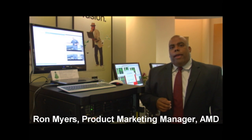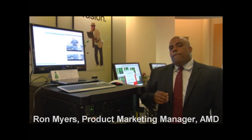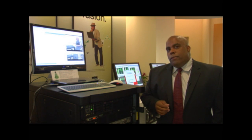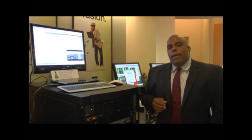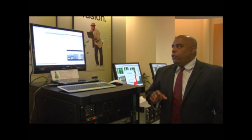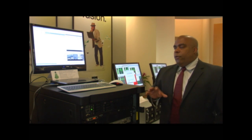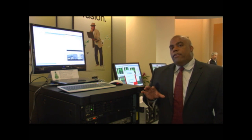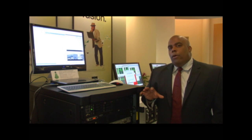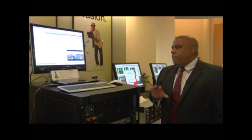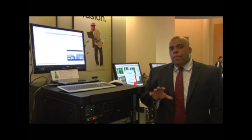Hi, I'm Ron Myers with AMD's Server Workstation Product Marketing, and I'm here today to show you a live migration demo featuring VMware ESX 4.0 and a variety of platforms.